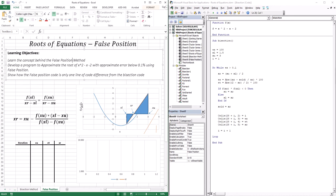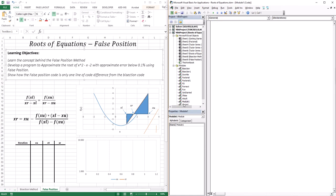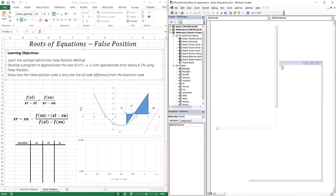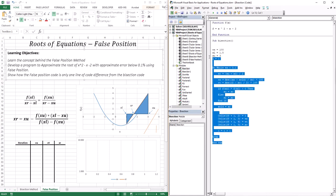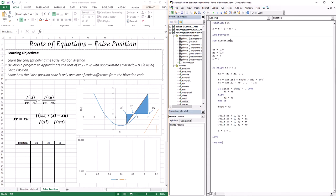Let's go ahead and write the code. Since there's only one line of code difference, let's create a new module by copying the bisection code. I'll paste it into module 2 and change the name to 'false position'.